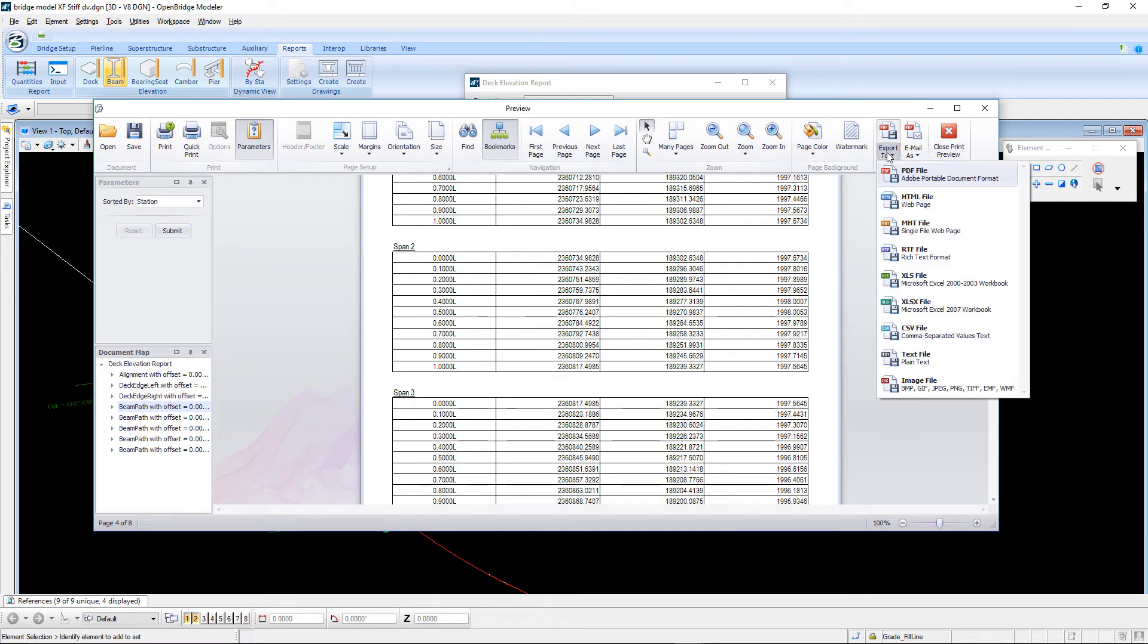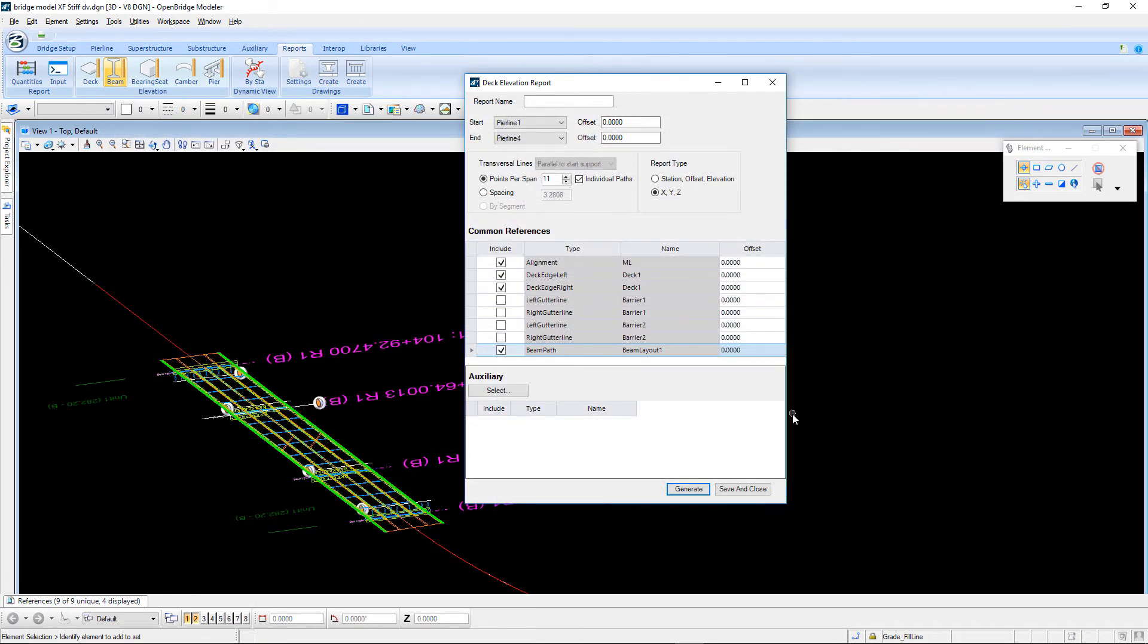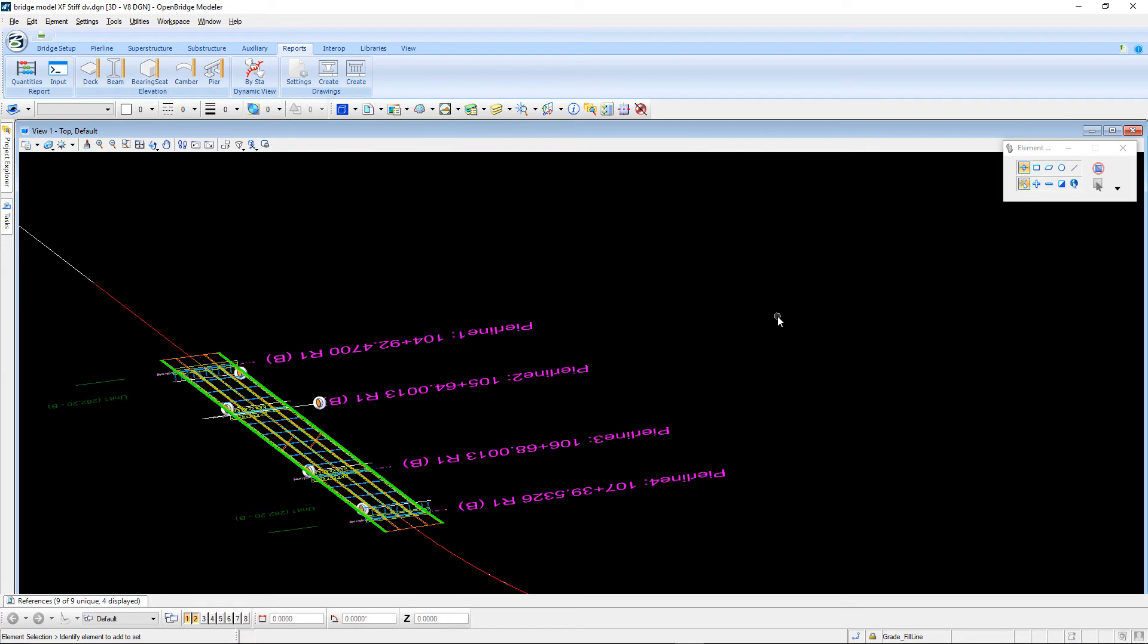And remember, you can export this information out to PDFs, spreadsheets, CSV files, and the like.